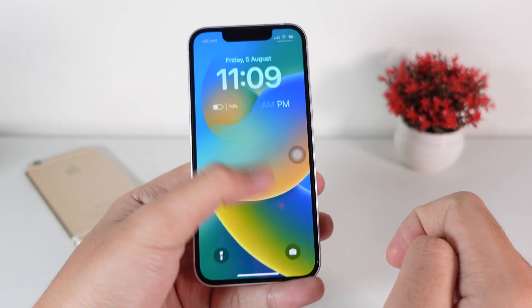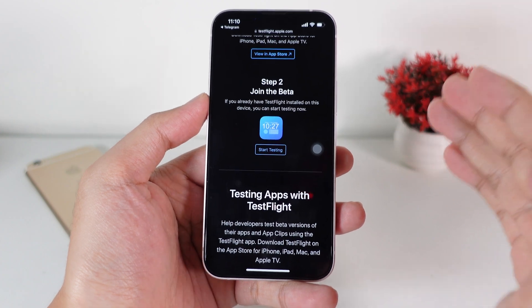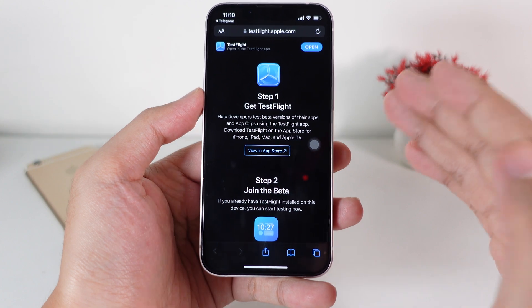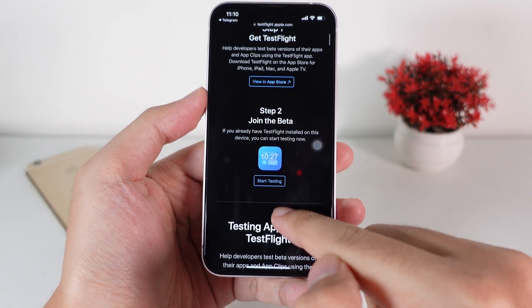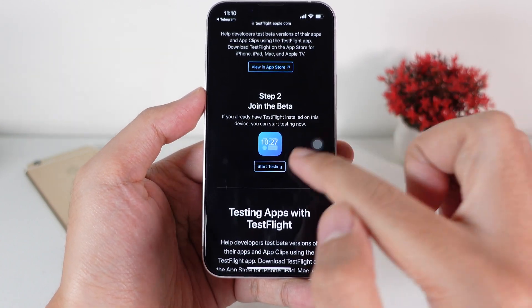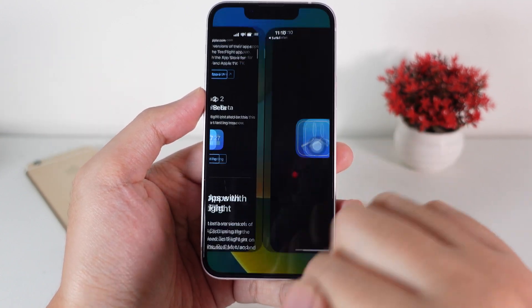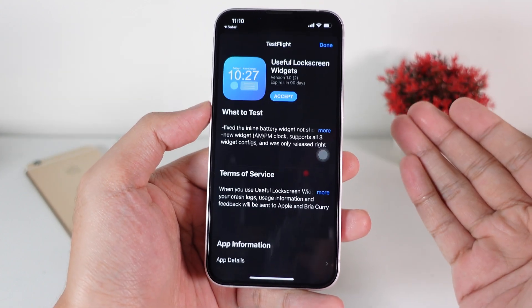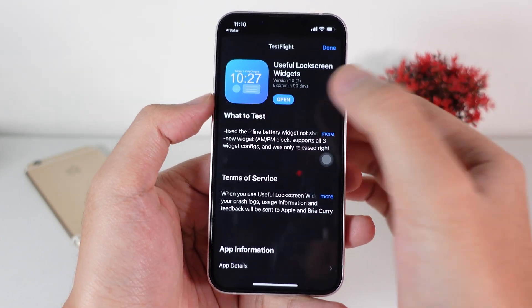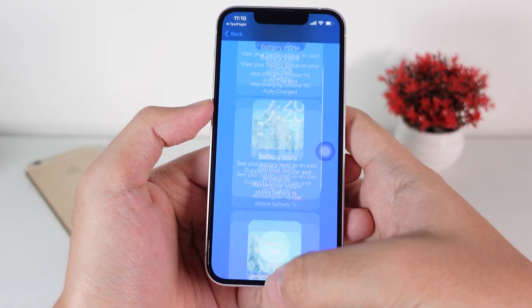Let me show you how to get this custom widget for iOS 18. What you're going to do is install TestFlight, and after you install TestFlight you need to click on the link — I've already provided it in the video description. After you click on that link you'll be redirected to a page, then click on 'Start Testing'. It's going to bring you into TestFlight, where you tap 'Accept', then install it, and then click 'Open'.